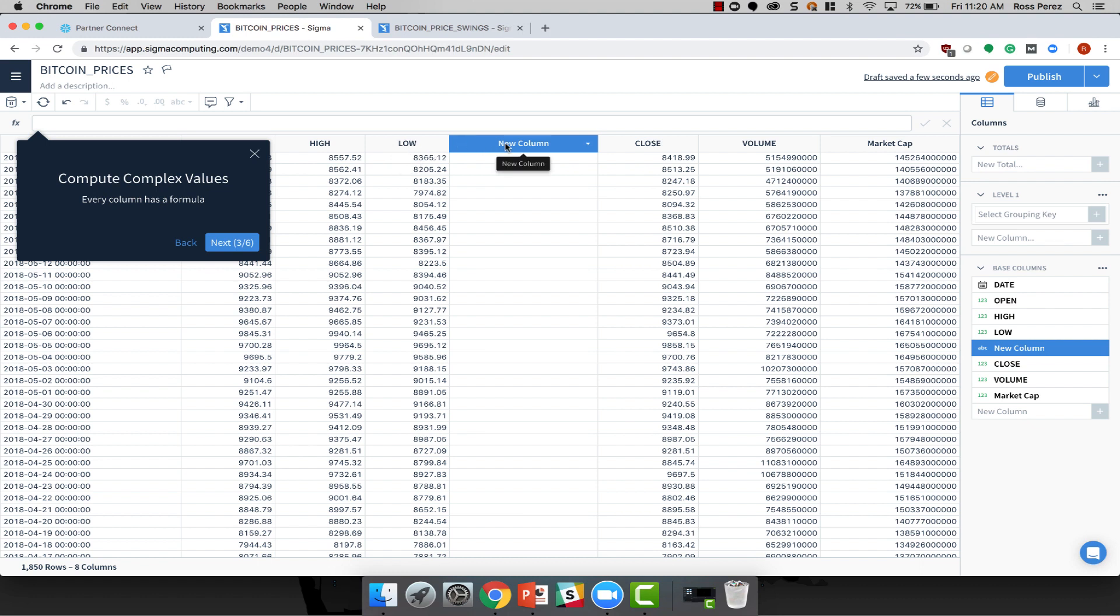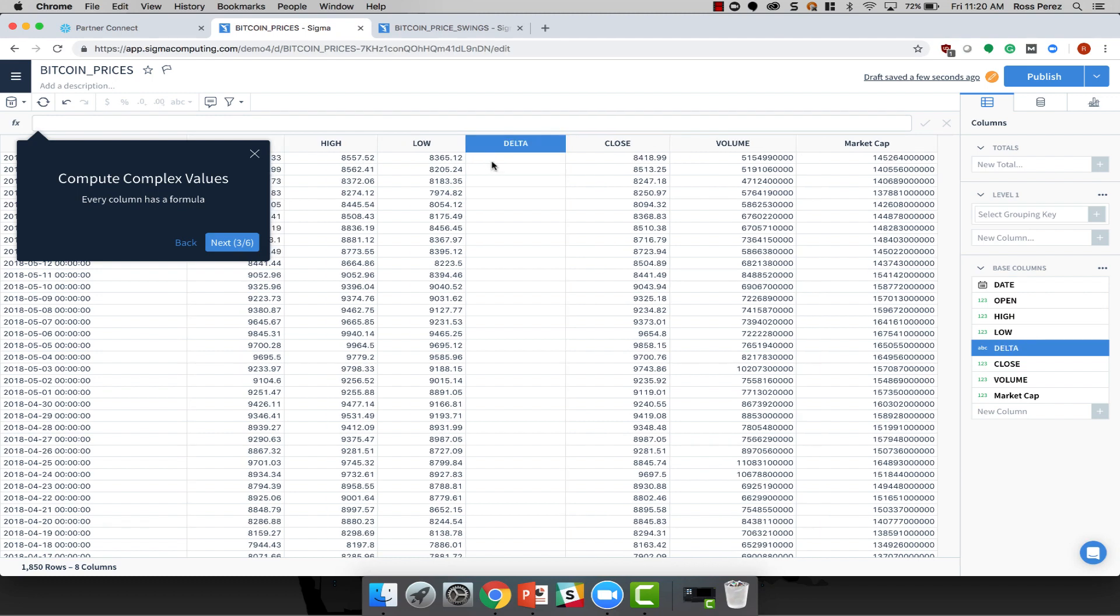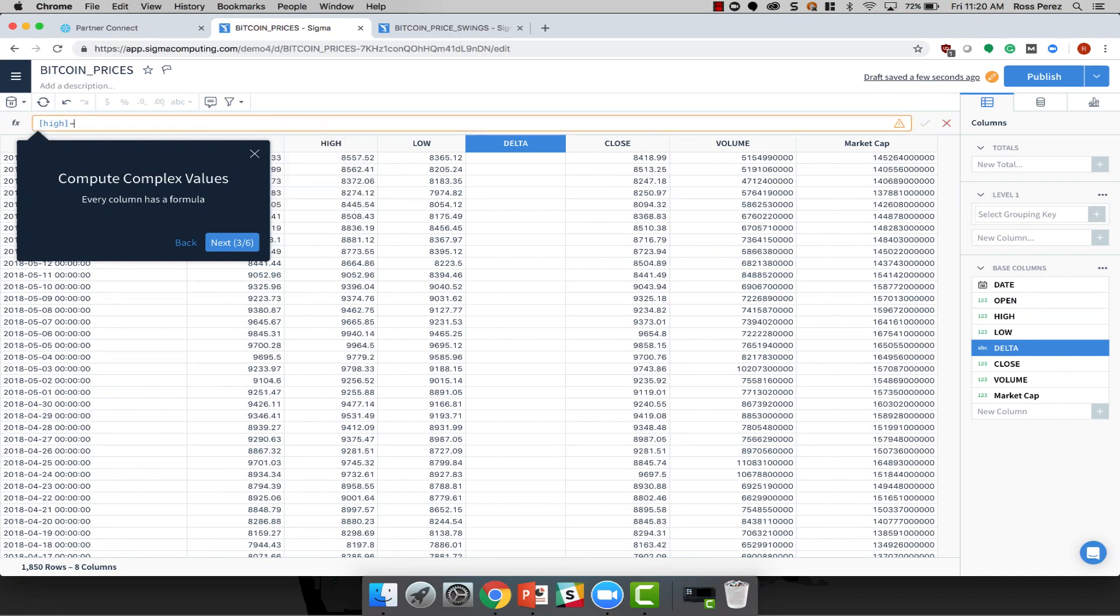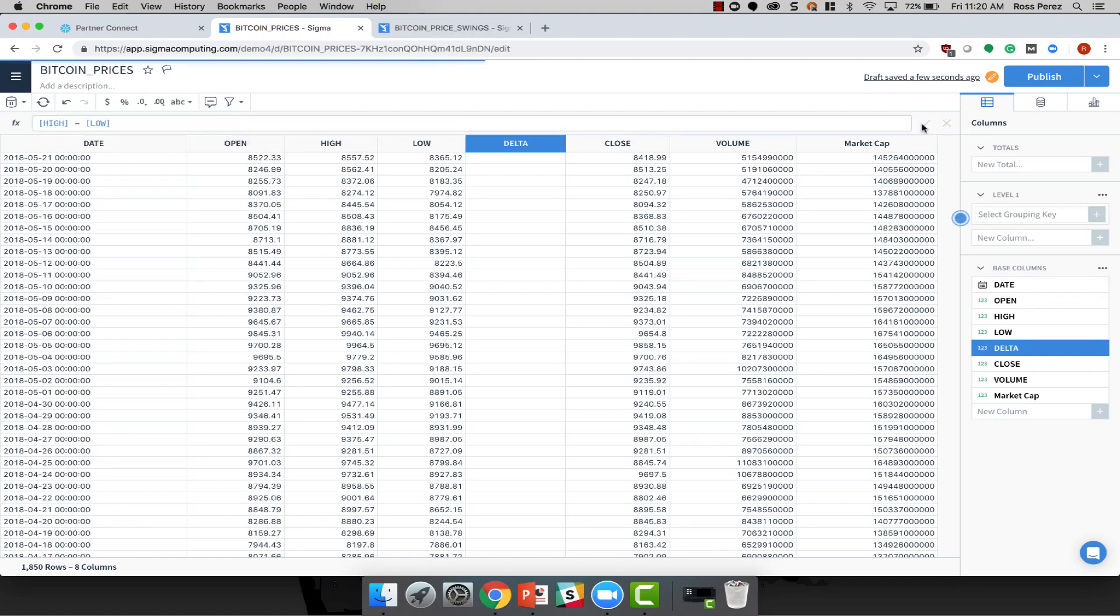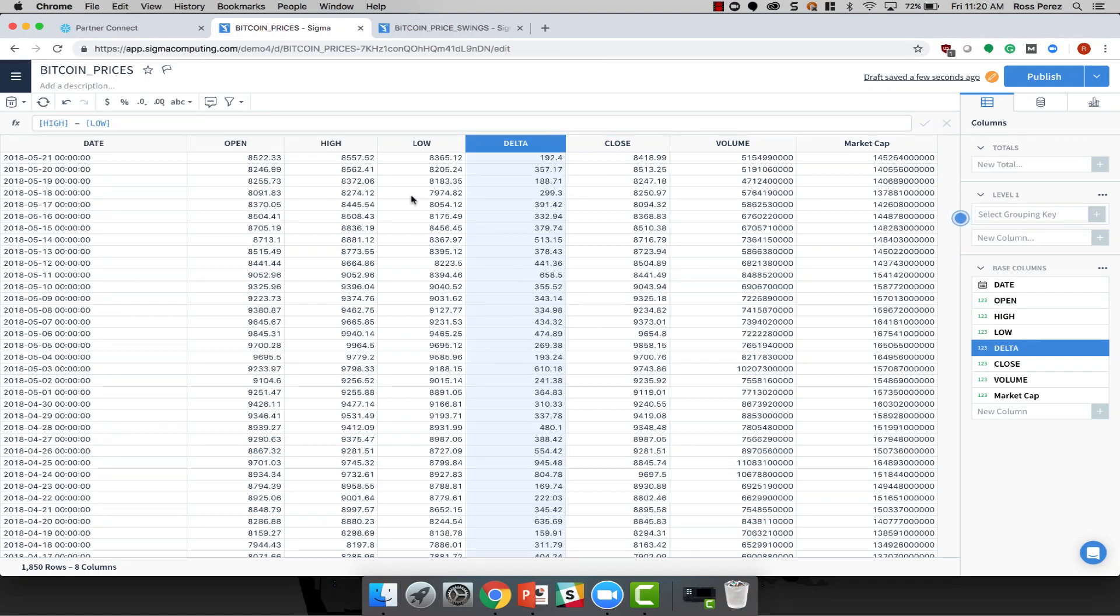For instance, what if I wanted to create a column that showed me the delta between the low and high price in any given day? Well, I can simply type in the different columns, along with an expression, high minus low, and Sigma will compute the value for me within that column. Now, for any given day within this Bitcoin price data set, I've computed the high minus the low to find the delta, or spread, between them.